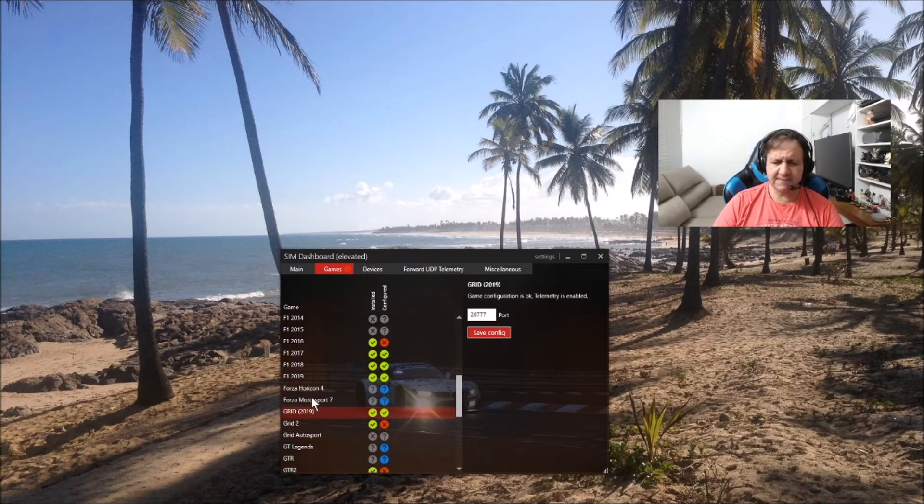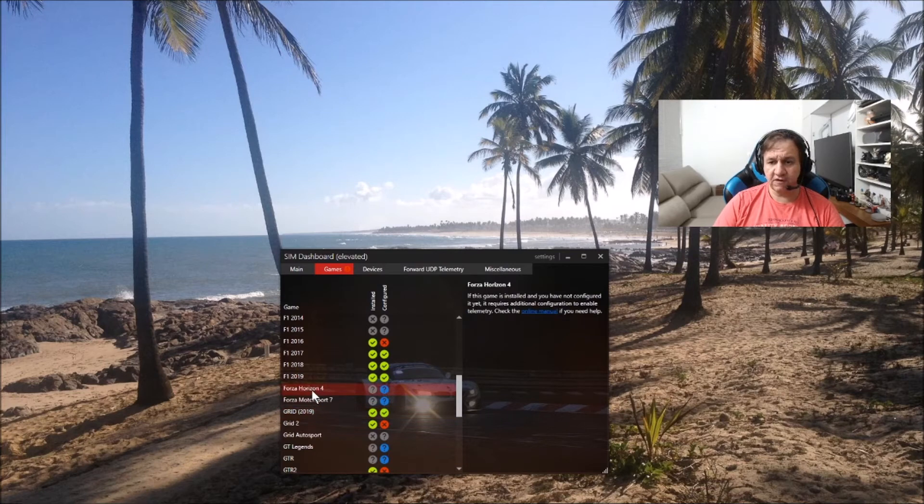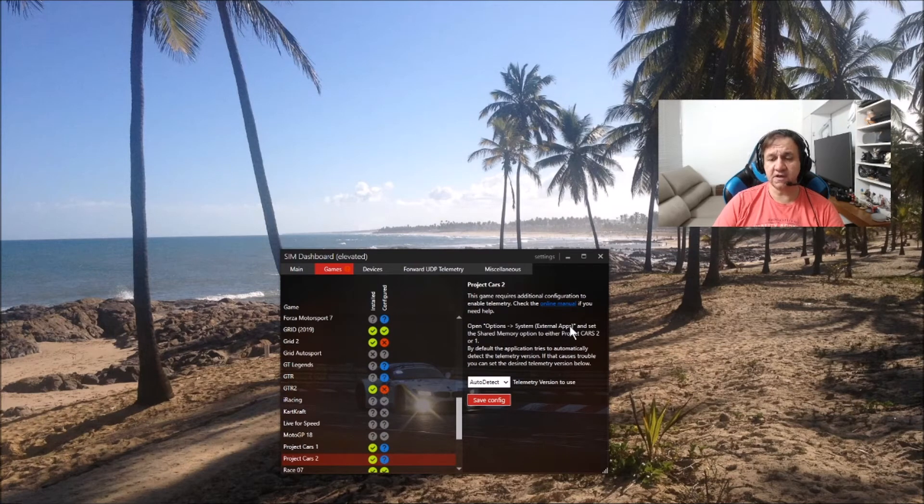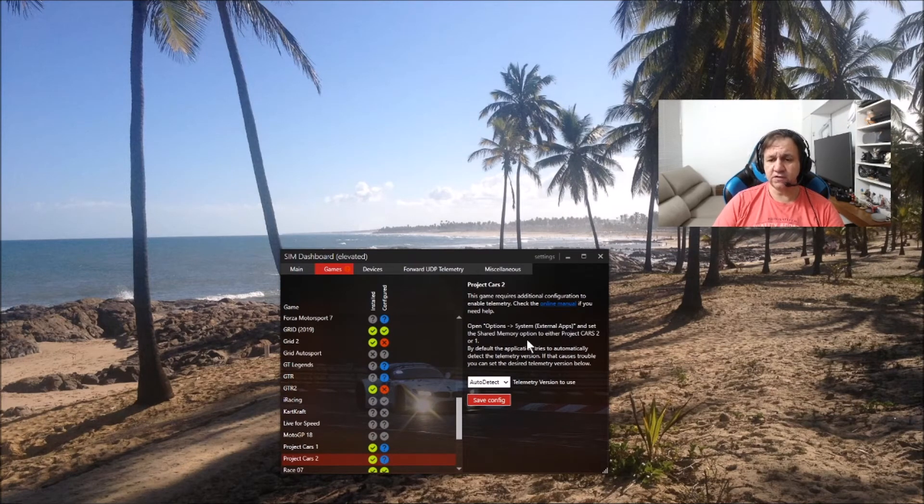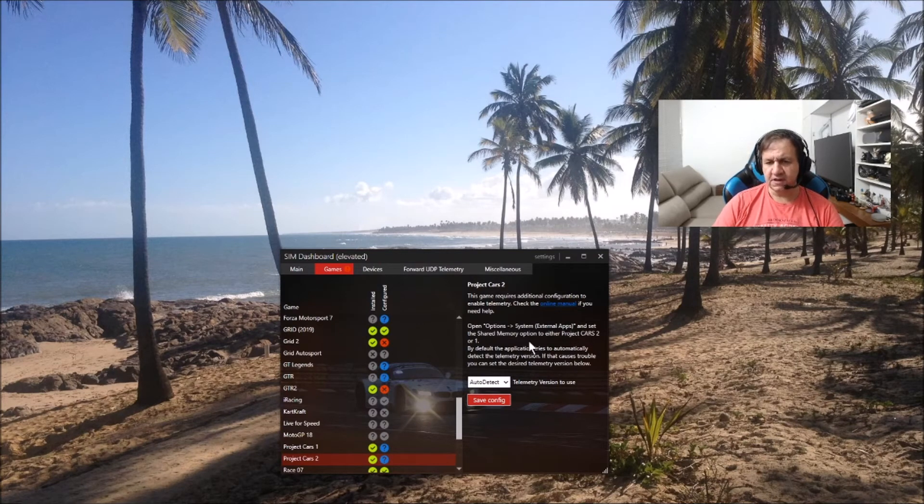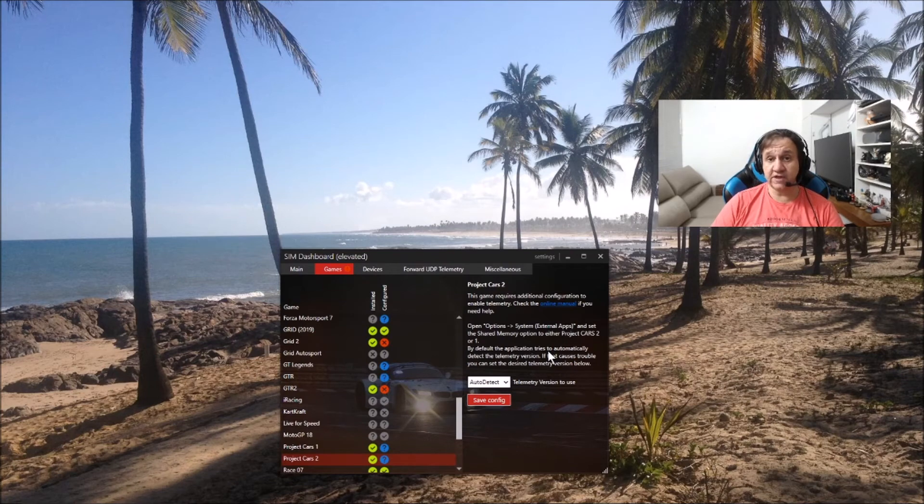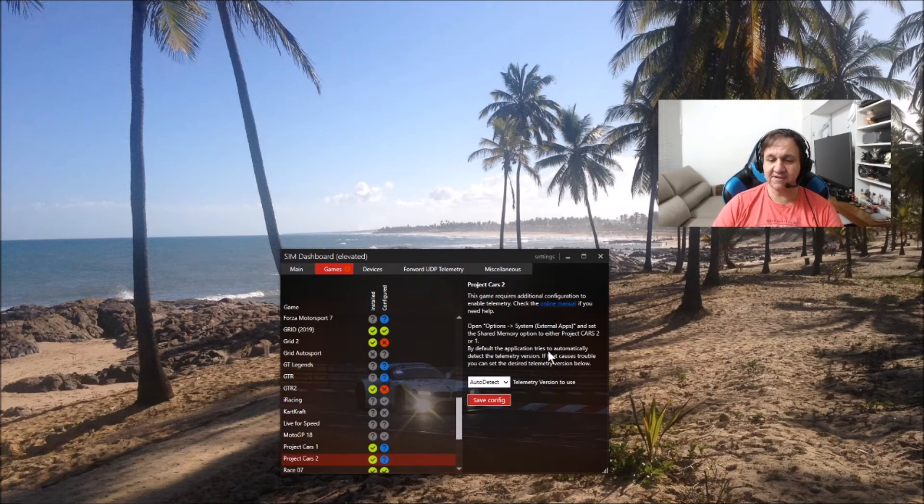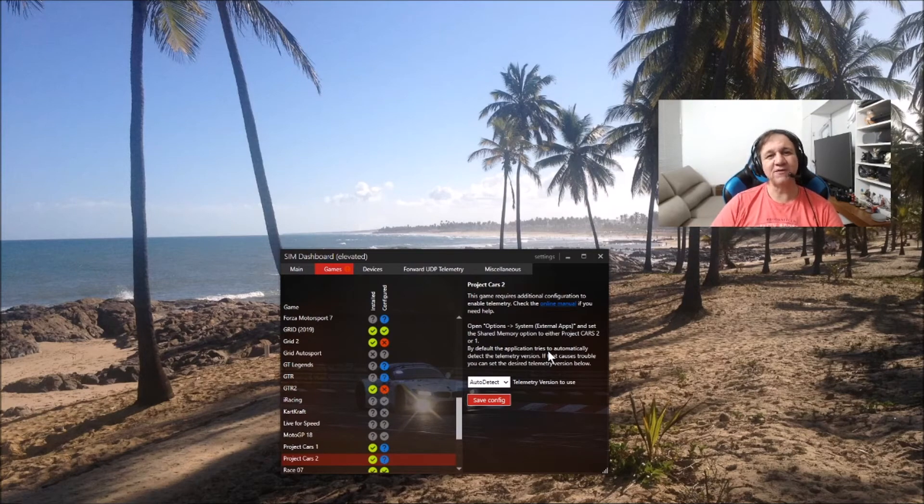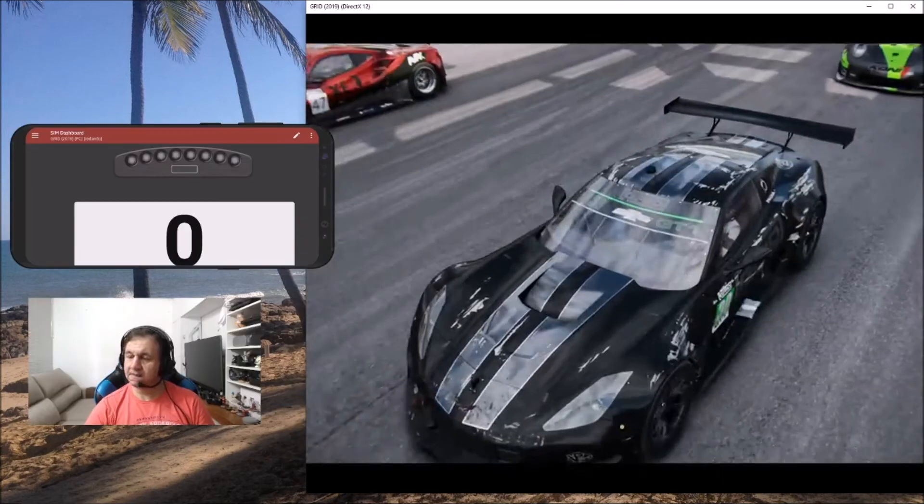But for instance, for Project Cars, you need to change a configuration inside the game. You need to go to this path here and set the shared memory option on, if I remember. If you do that, the game will understand that something is happening in the system. So let's go to the game now, and we'll see what telemetry looks like.